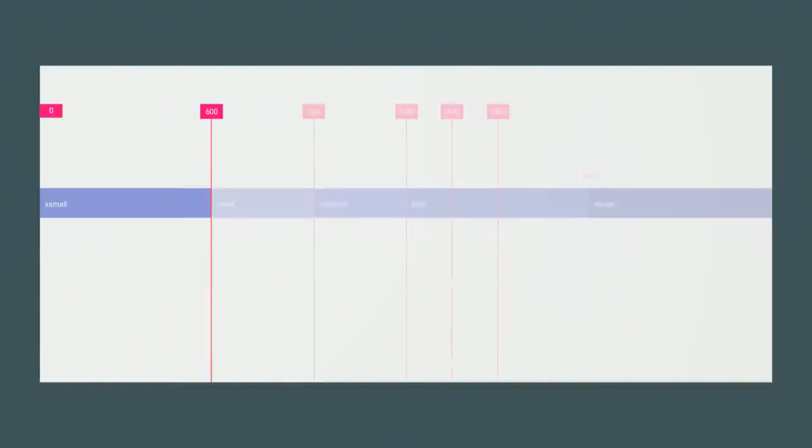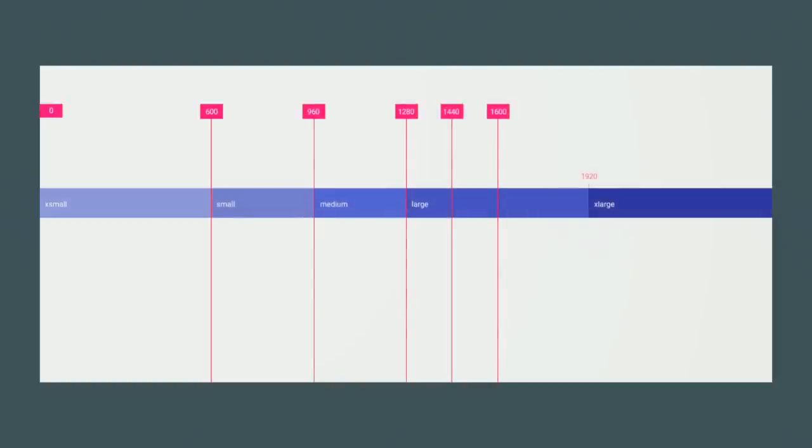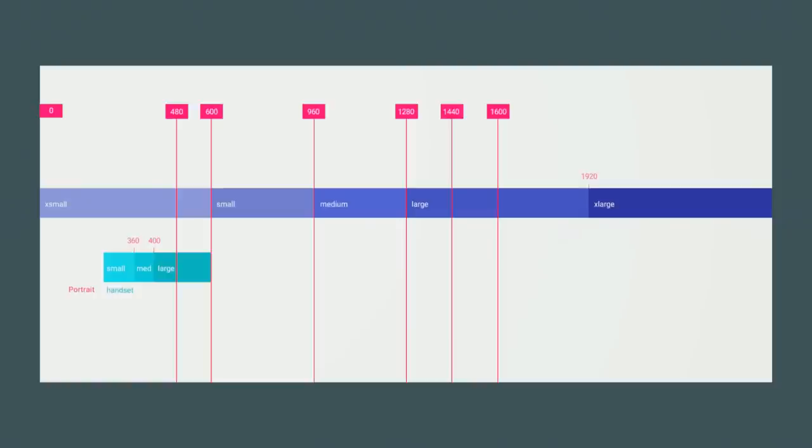On desktop we looked at window sizes. You have an extra small window that goes all the way up to an extra large window. On mobile we have three basic sizes: small, medium, large. Small is like your Android One devices, medium is like a Nexus 5 or iPhone 6, and large is phablets. We also looked at tablet sizes, small tablet sizes like a 7-inch and large like a 10-inch tablet.